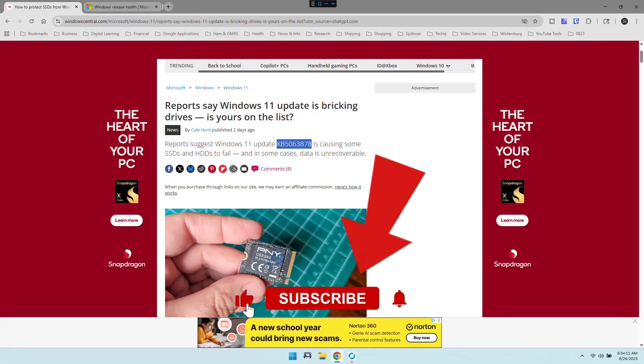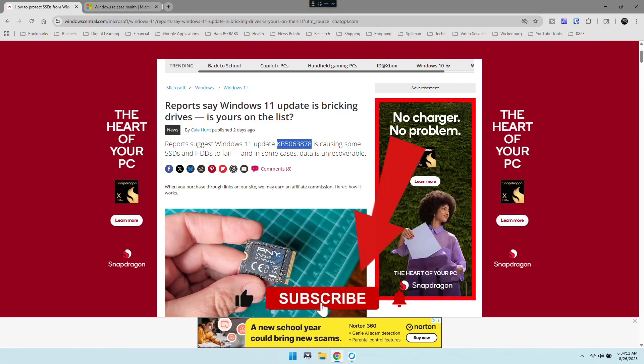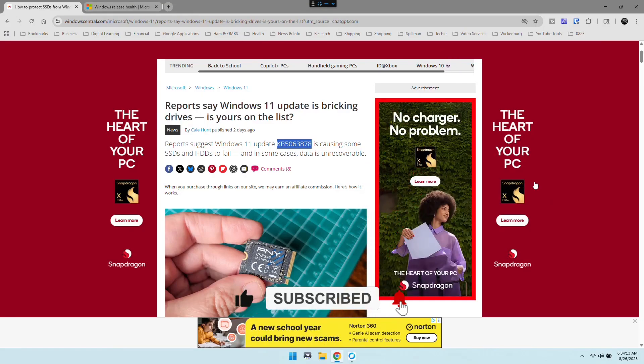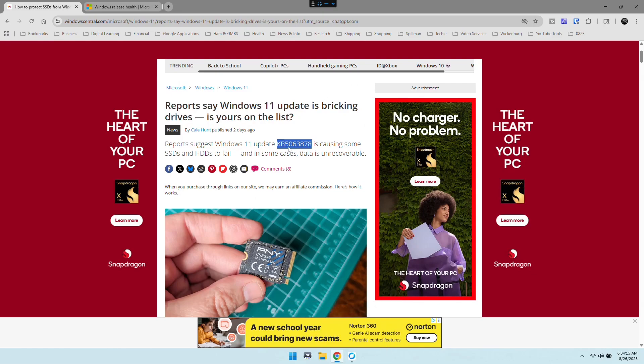Hey everyone, so congratulations! You've installed this update, the KB5063878. Your reward is stuttering streams, vanishing SSDs, and recovery tools that need their own recovery.